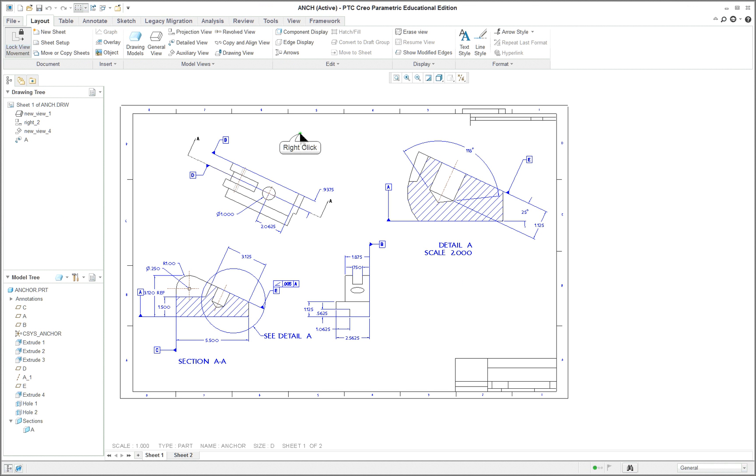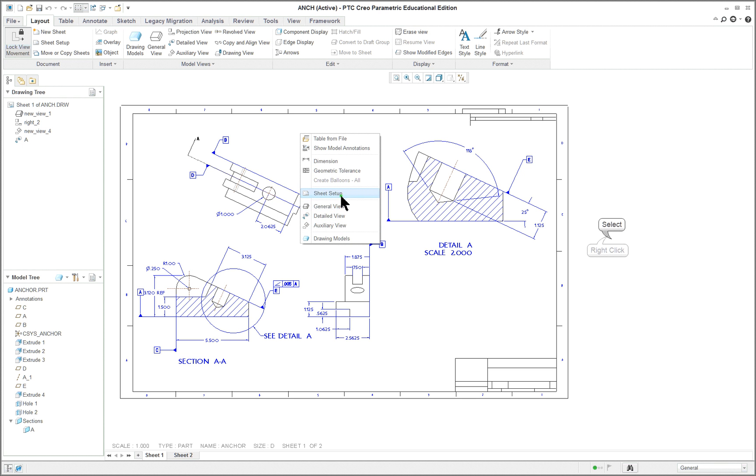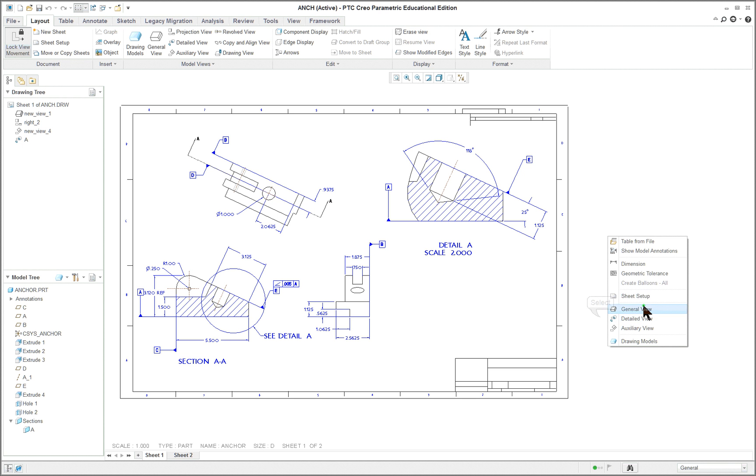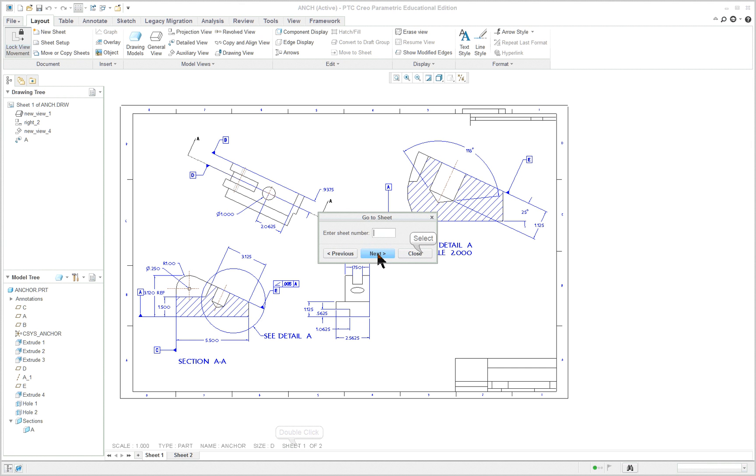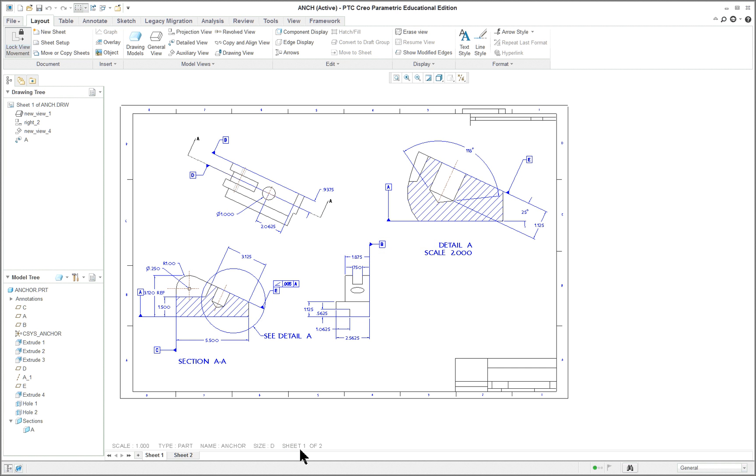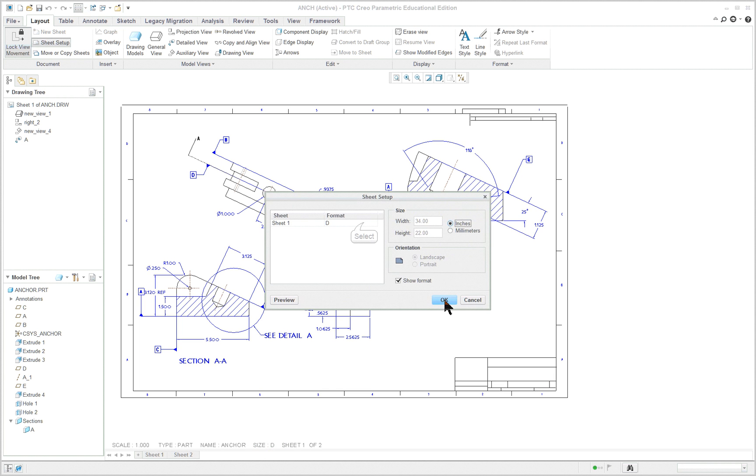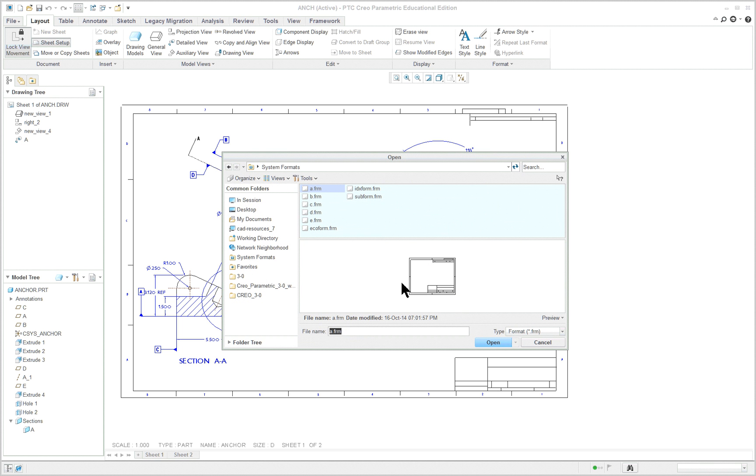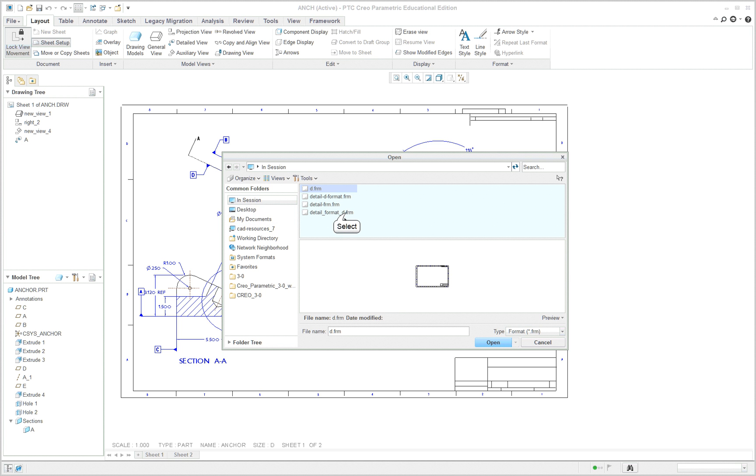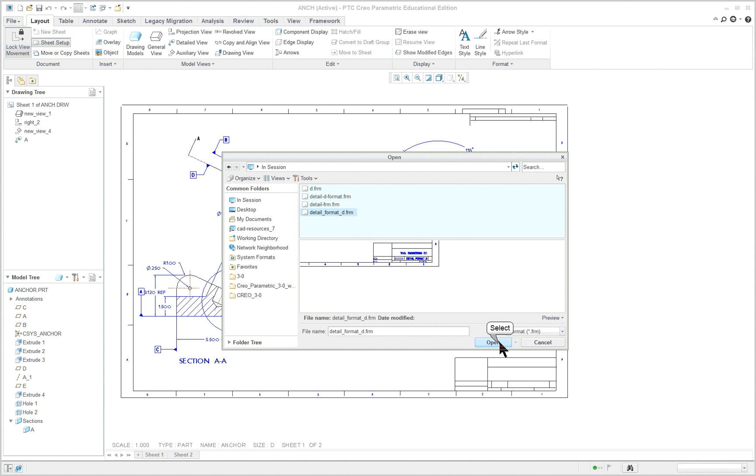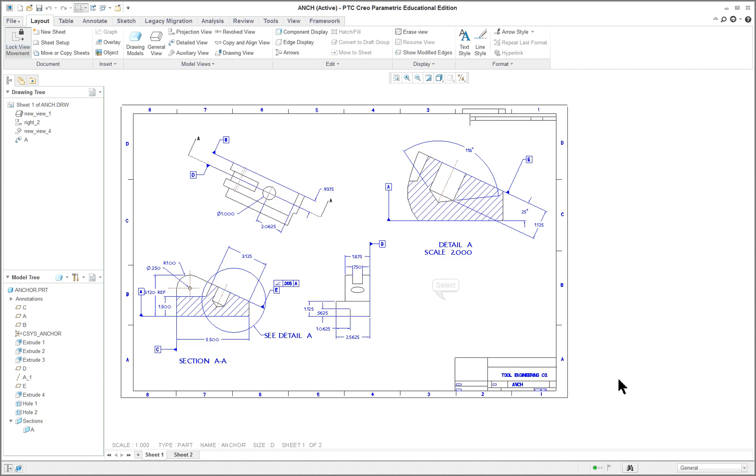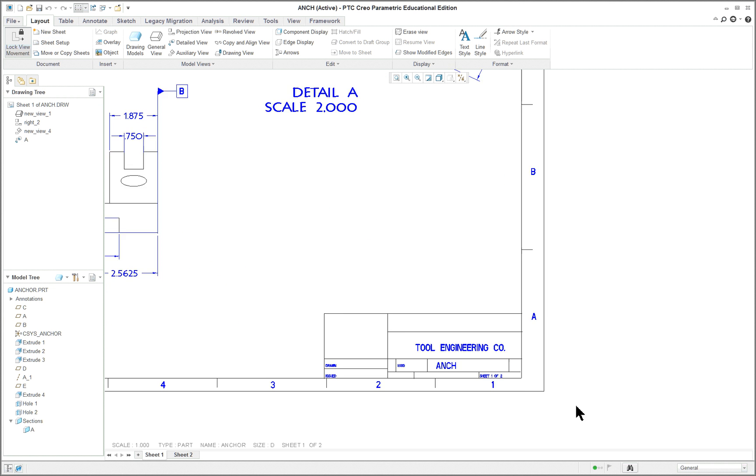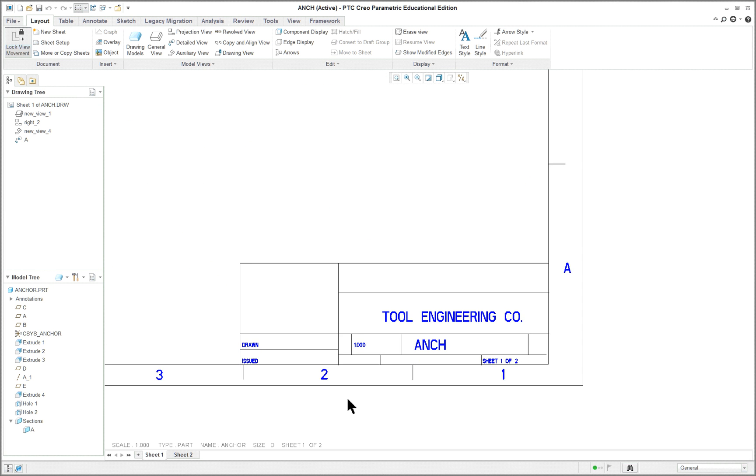So what happens here is we've got the standard sheet in here but we want to use our sheet. So right mouse button, sheet setup. Or you should be able to double click down here on sheet, not sheet, on size. And we want to go in there and browse. And we are in session with that one. This is the one we want. Open. OK.